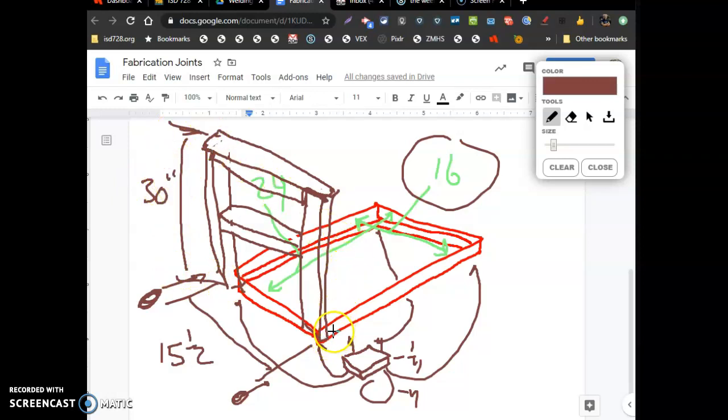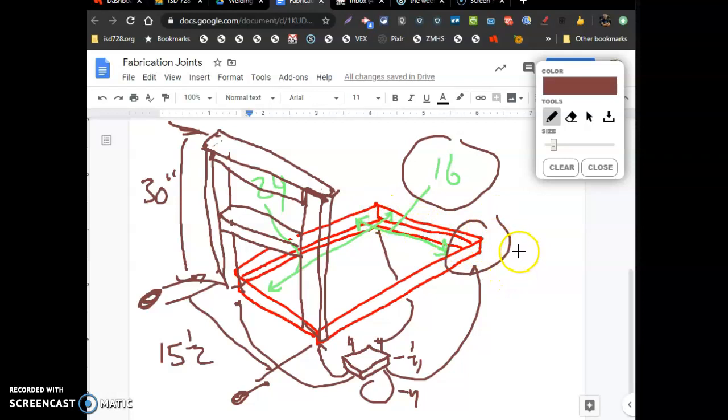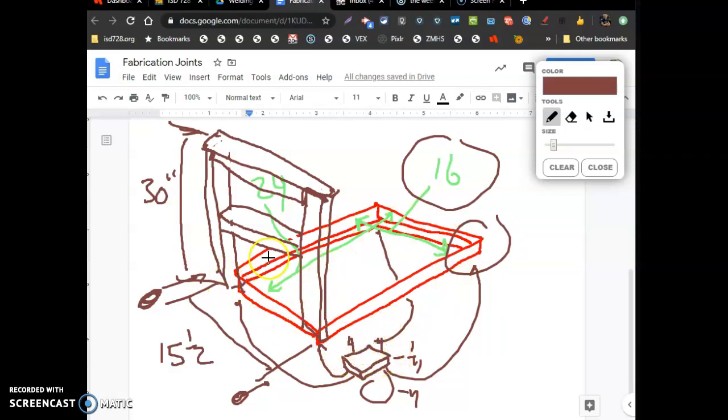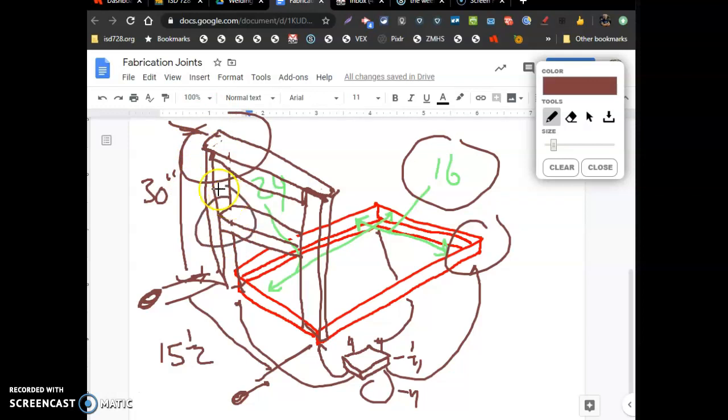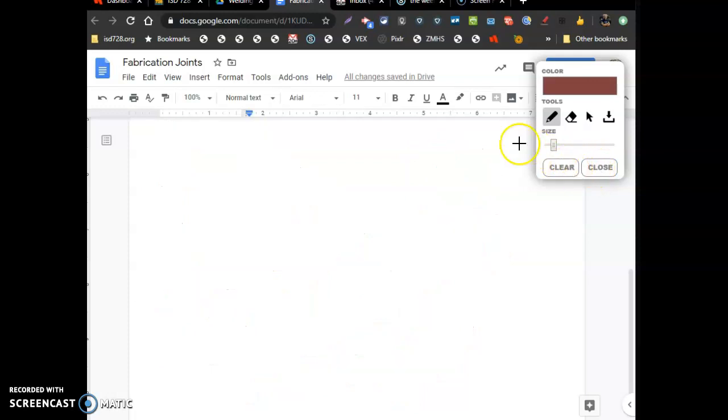So here we go, they want an inside measurement 24 by 16, all going to be lap joints. They want four plates, 4 by 4 by quarter inch for all four corners. And they want the handle to be square tubing, 15 and a half inches outside to outside, 30 inches tall, lap joint so water won't get in, and then one across the middle for support.